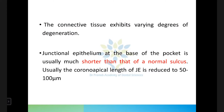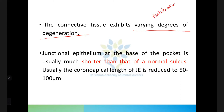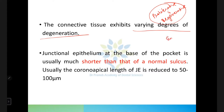The blood vessels increase in number, become dilated, and become engorged. The connective tissue exhibits varying degrees of degeneration. An important MCQ: in the histopathology of the pocket, both proliferative changes and degenerative changes are seen. Proliferative changes include formation of endothelial cells and new capillaries.